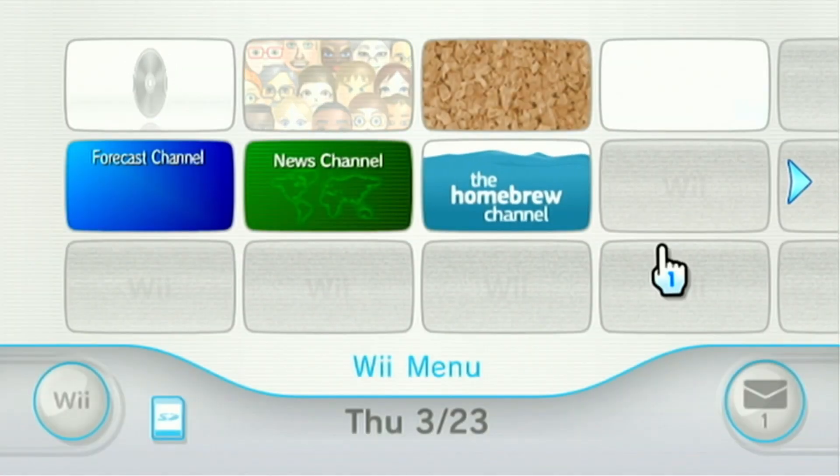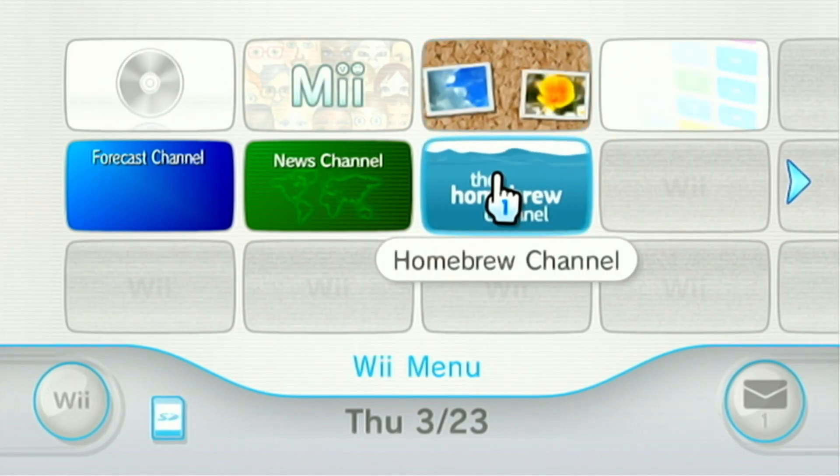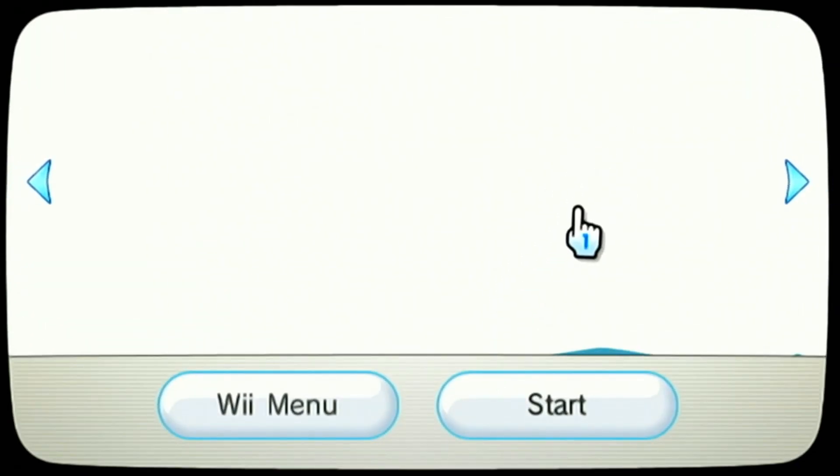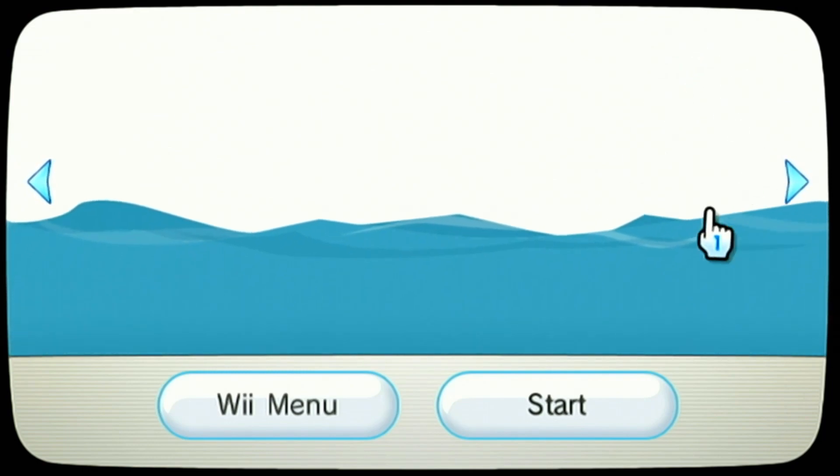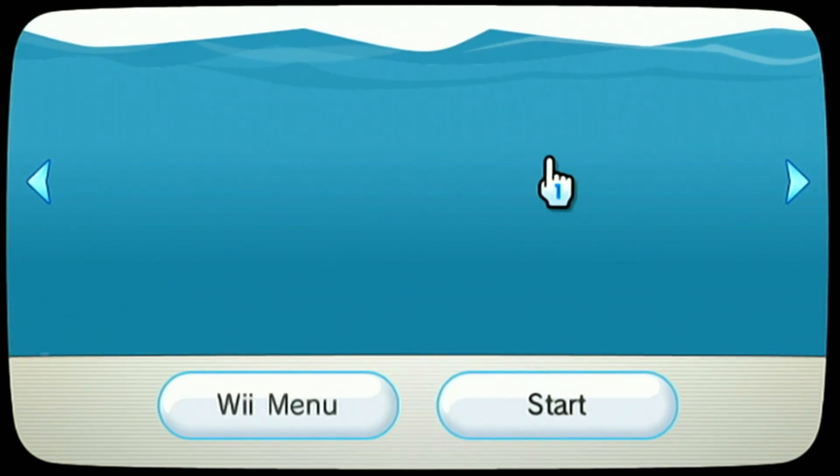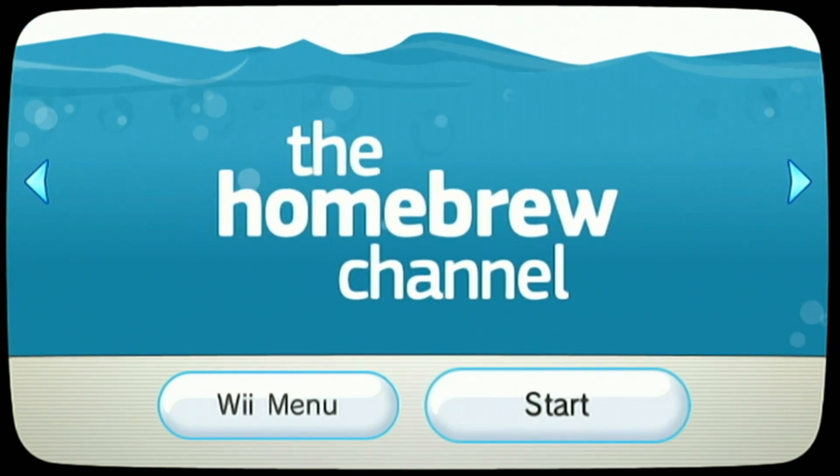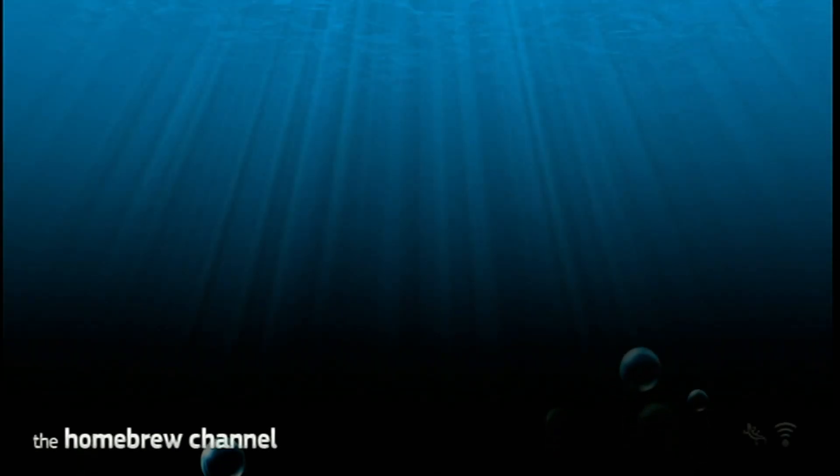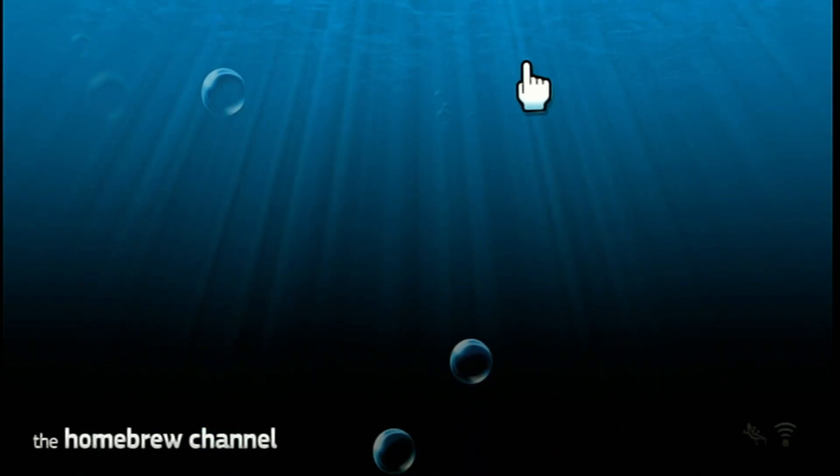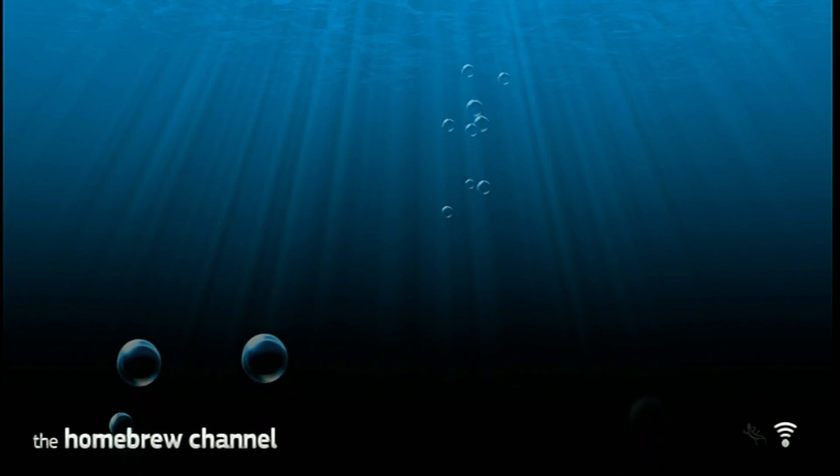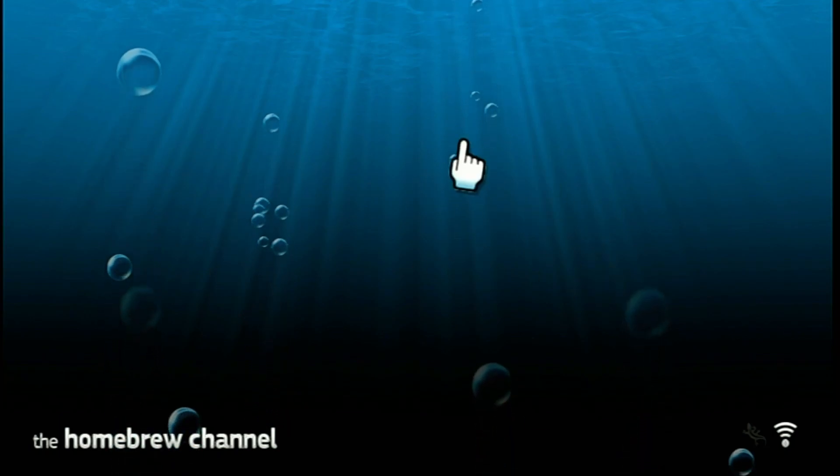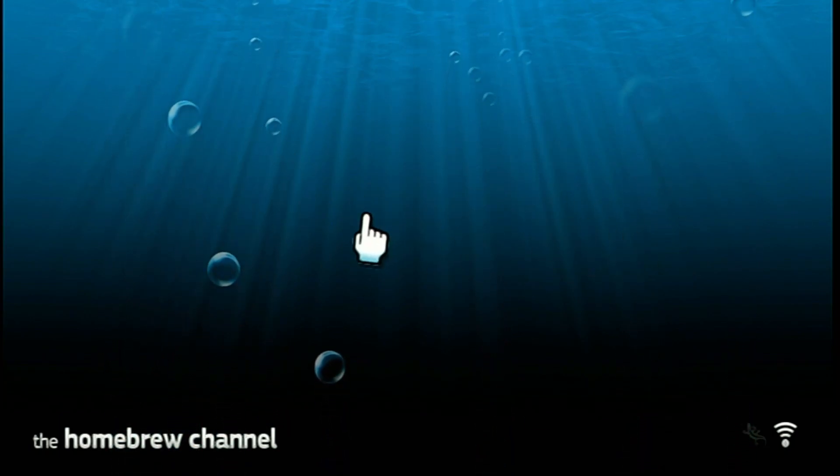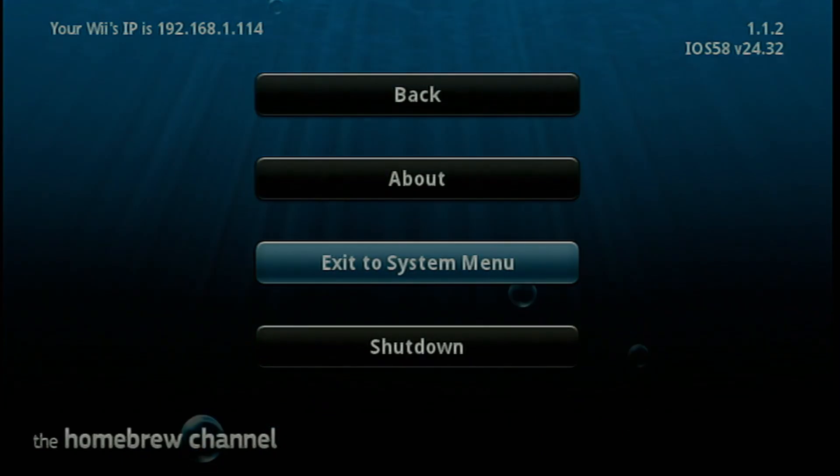And you can see the homebrew channel is now installed right here. So now once you click on it you get the homebrew channel music and it'll start up and load into it like that. You know normally you would have your all your apps here and stuff but there's none installed right now so we'll just go back out to the system menu.